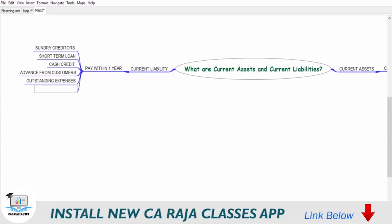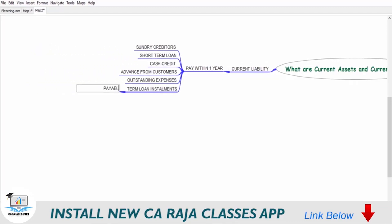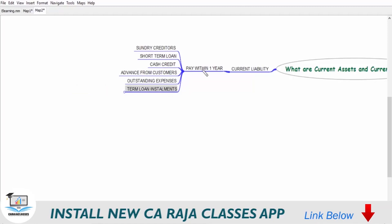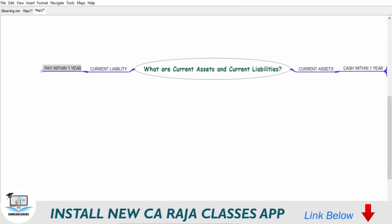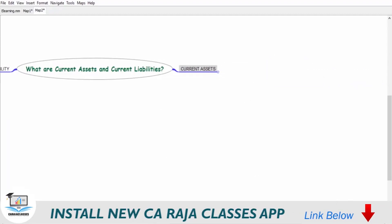If you take a term loan — which is basically a long-term loan — the term loan installments payable within one year (not all installments, only those due within one year) would come under current liability. So to summarize: current liabilities are those liabilities where you have to pay within a period of one year, and current assets are those assets which can be converted back into cash within a period of one year.